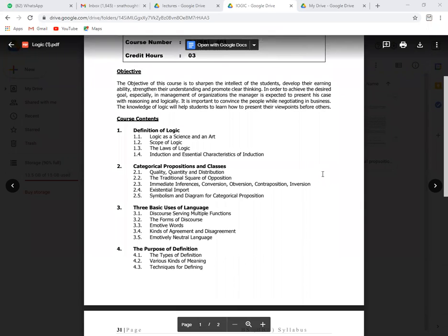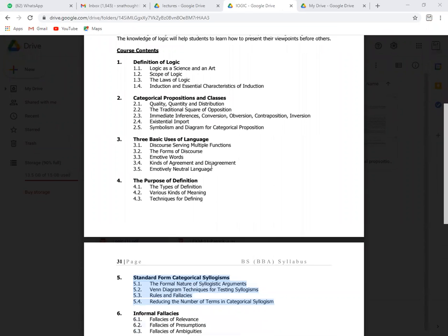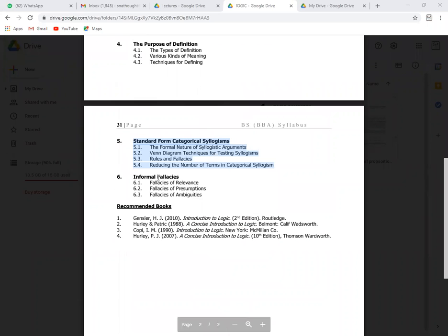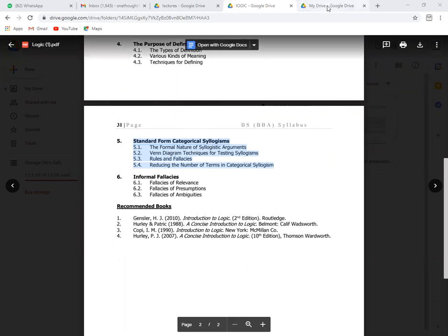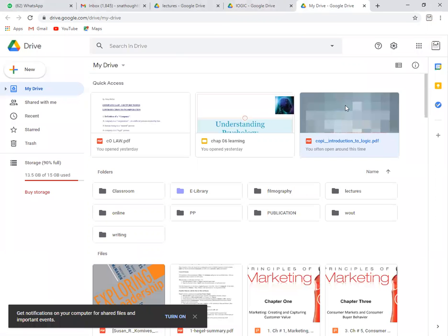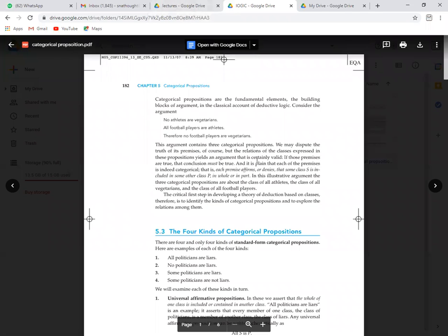Here is an outline. We have already discussed the definition of logic, categorical proposition, and the basic uses of language for the purpose of definition. Now what is left is content of chapters five and six: categorical syllogism and informal fallacies. So we are moving to the topic of categorical syllogism.